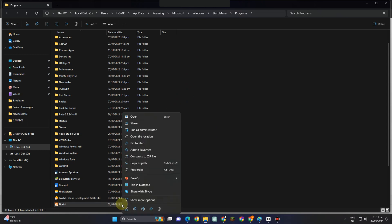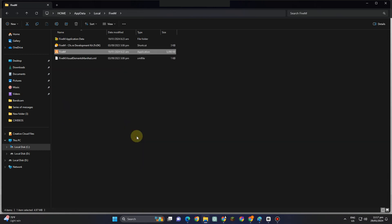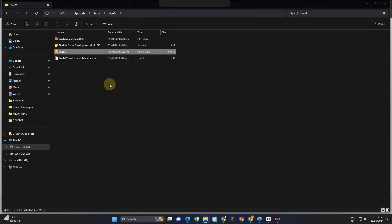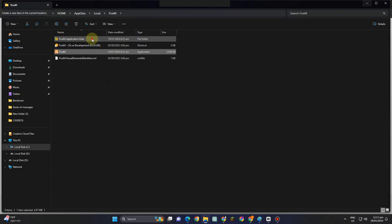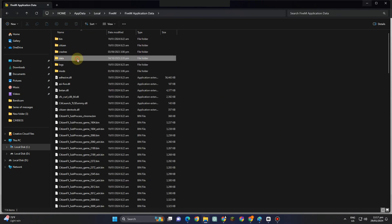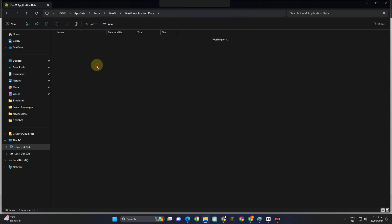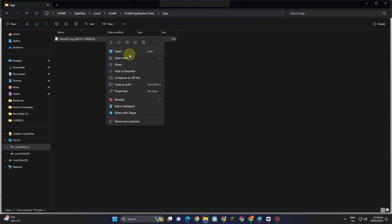And then this time, you have to locate for this 5M data right here, application data. Scroll down. If you see a data folder, you have to delete that one. Now click Logs and whatever is inside Logs, you have to delete it.